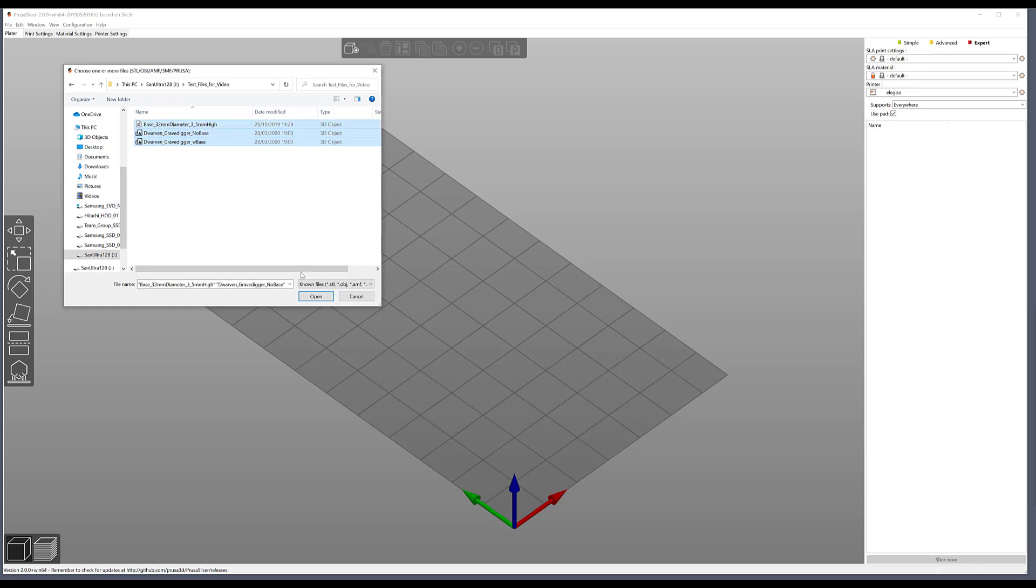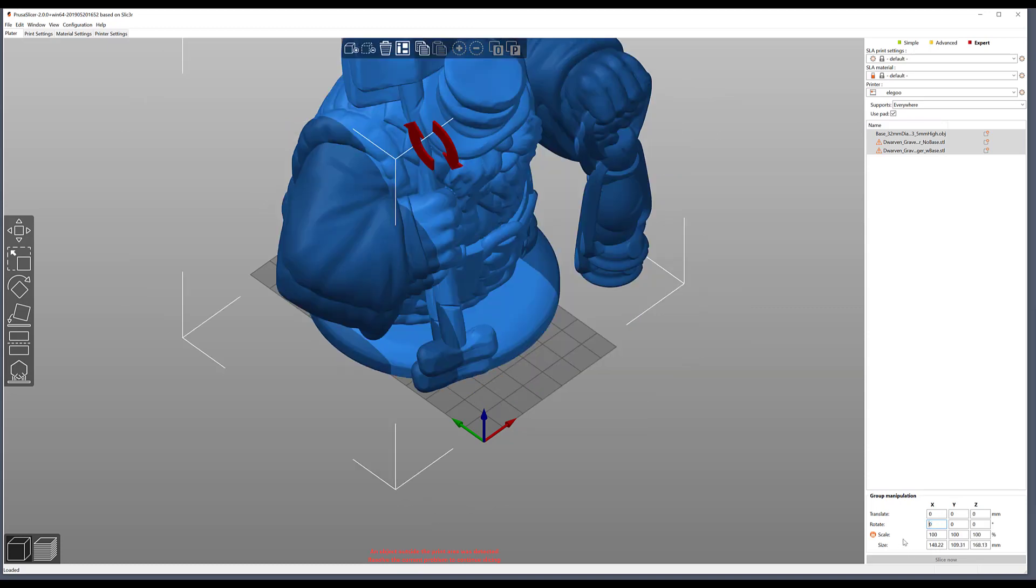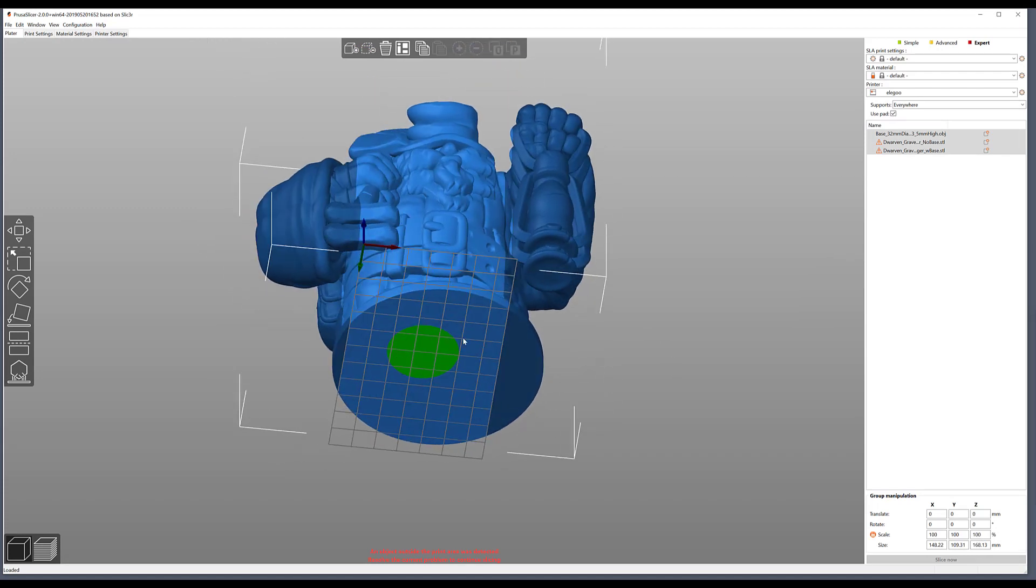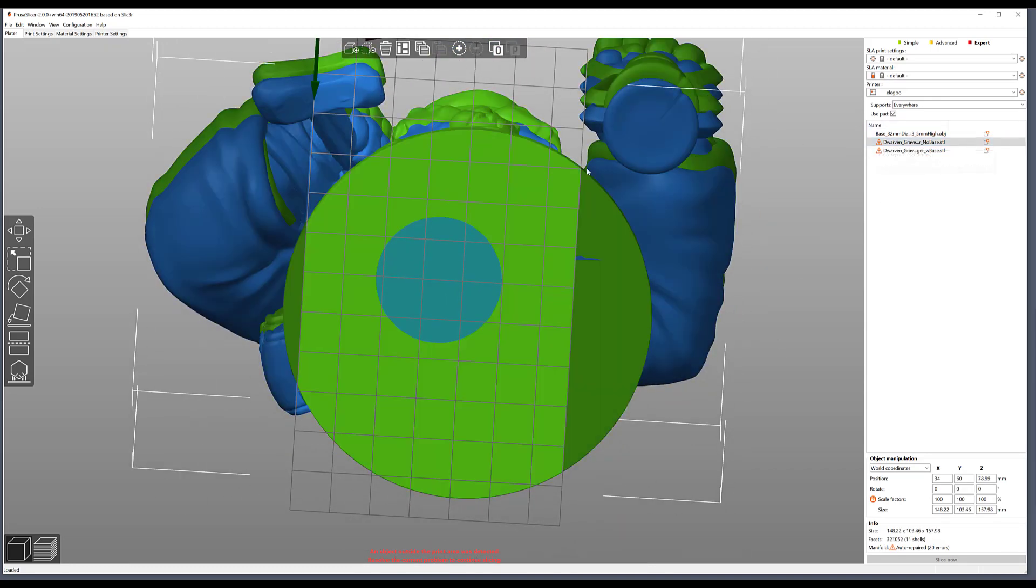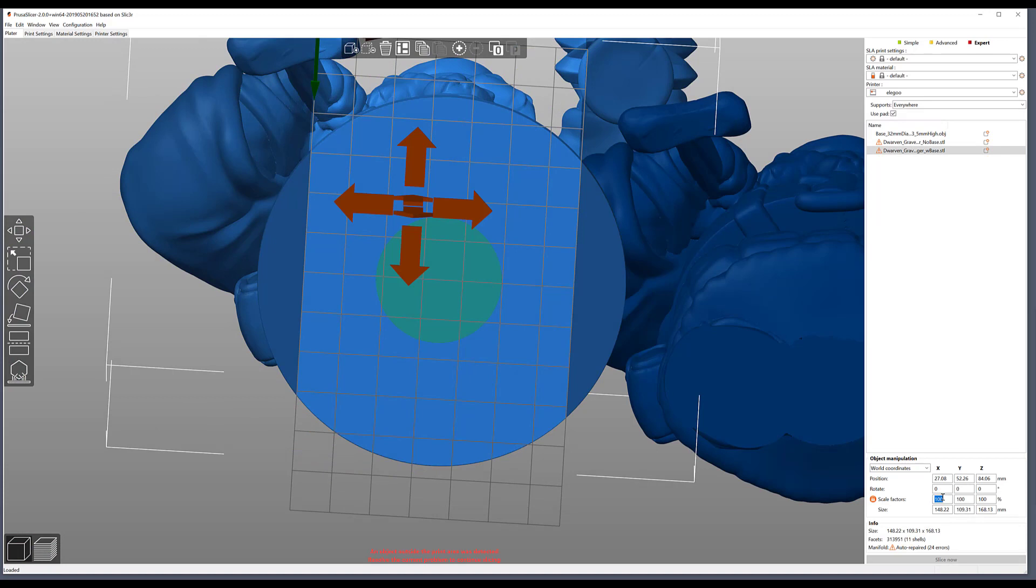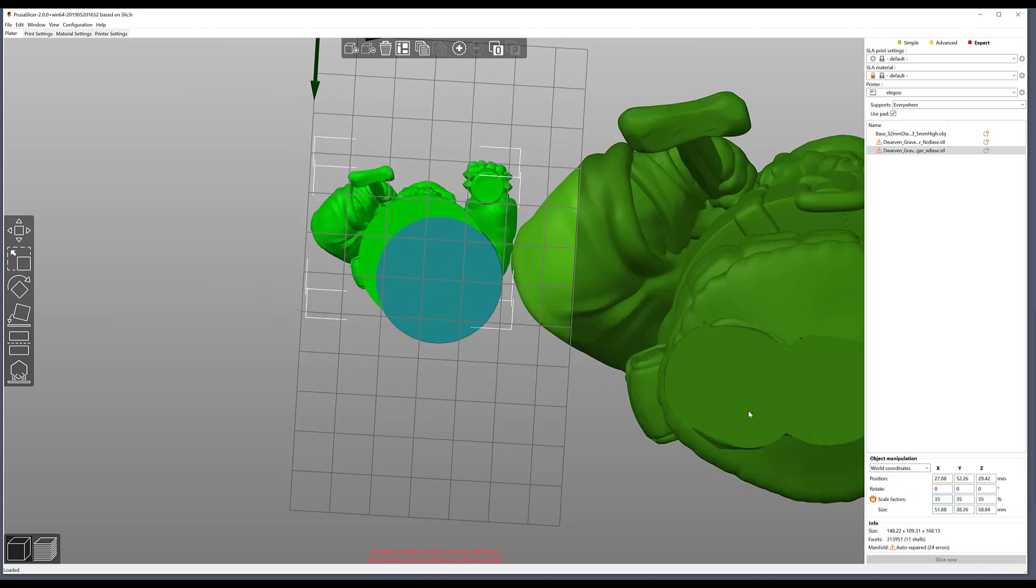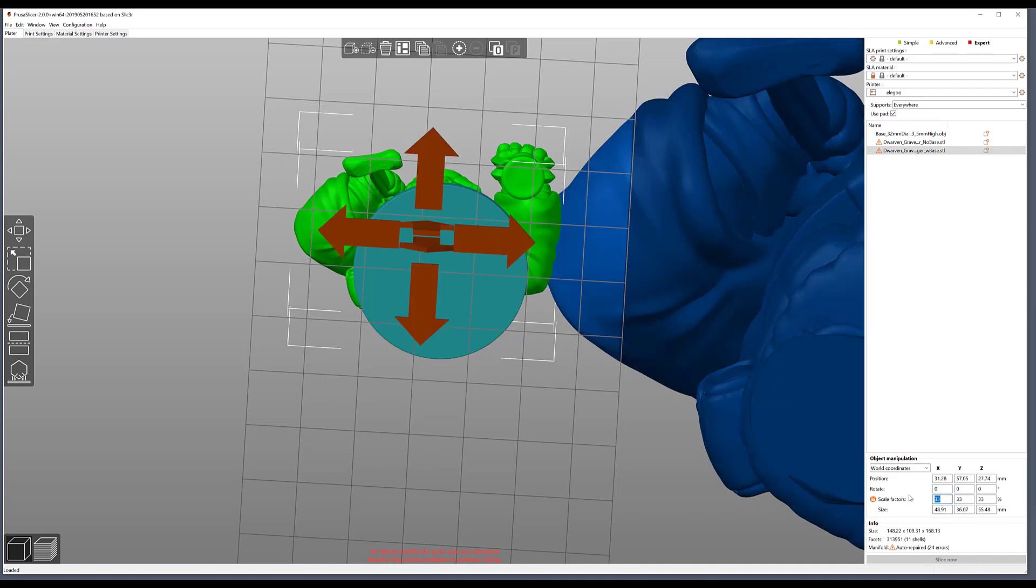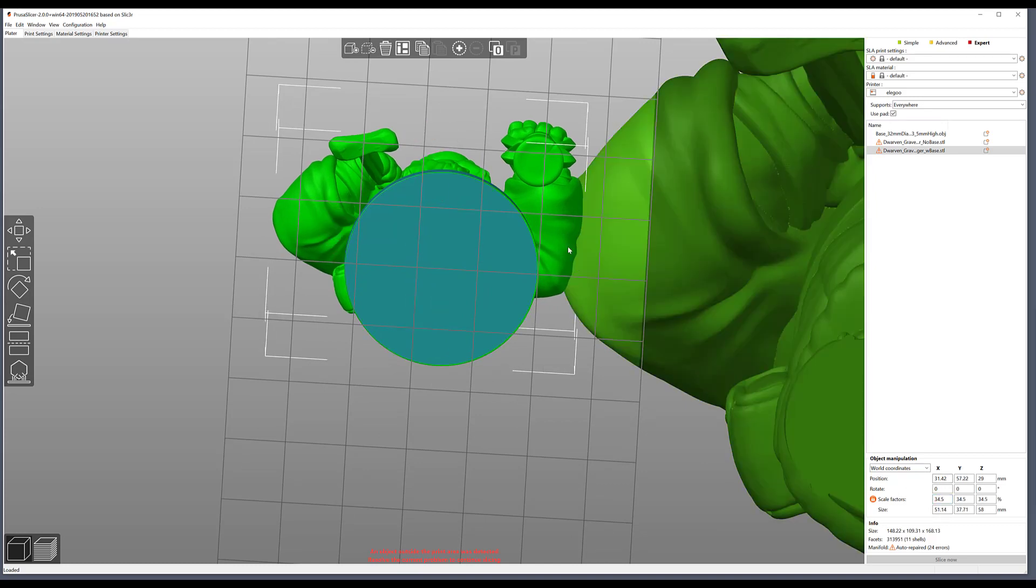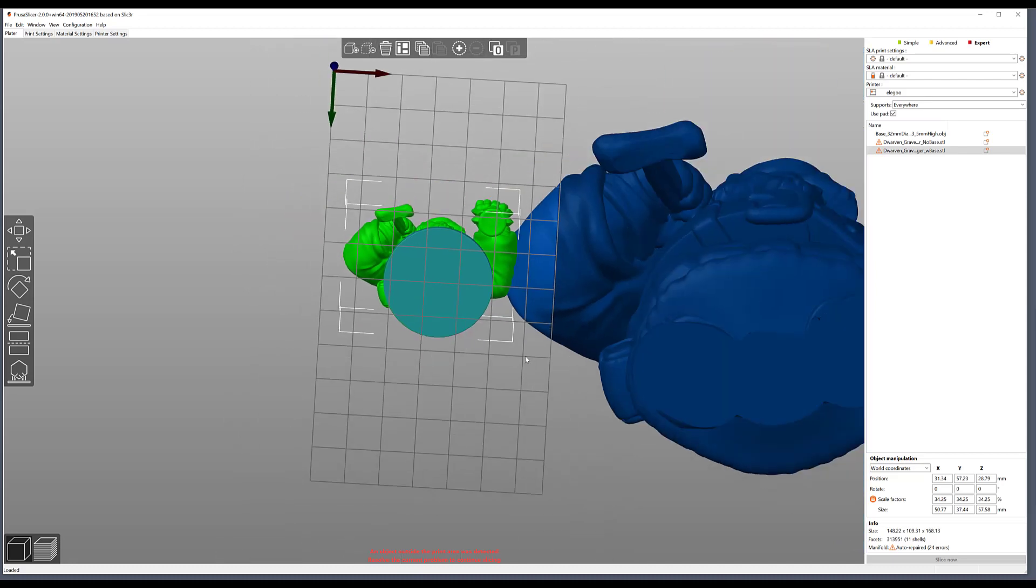With them imported, I'll select them all, rotate them so they're stood up, and then from here I basically want to get these models to match the size of the base. I'll pick the one with the base and as you can see he needs shrinking down quite a lot. I'll just play with the scale to match it up. I'll say about 34.25, that looks about good.